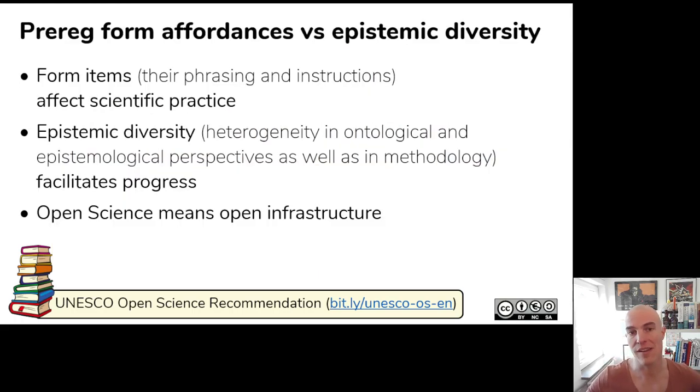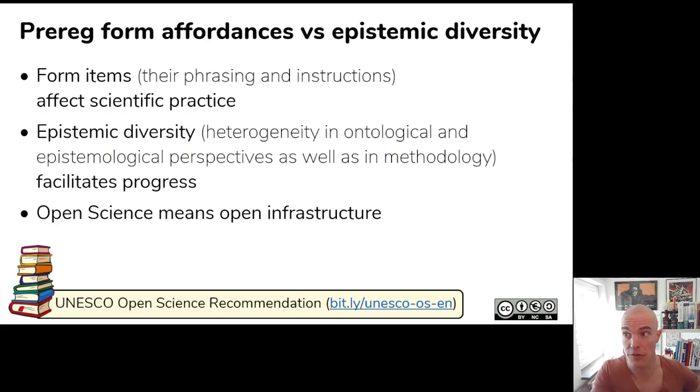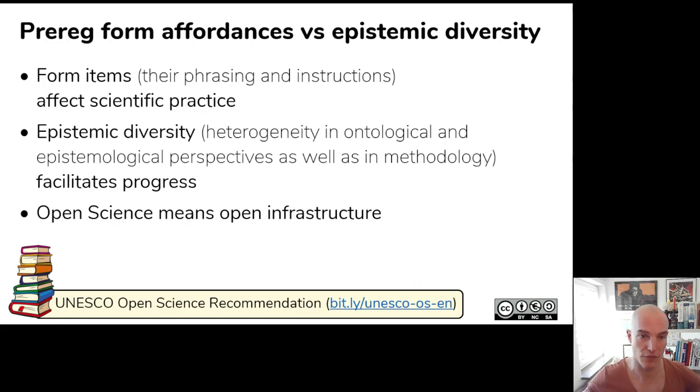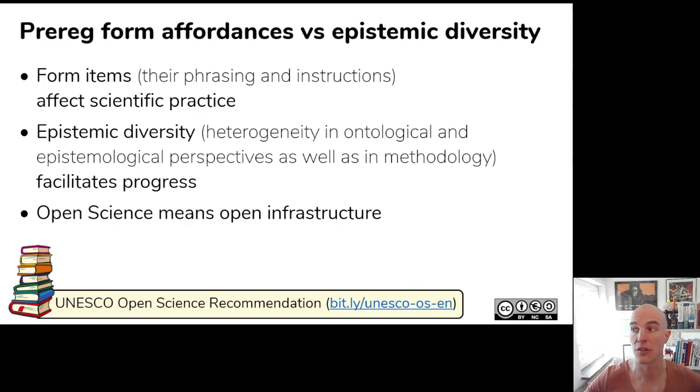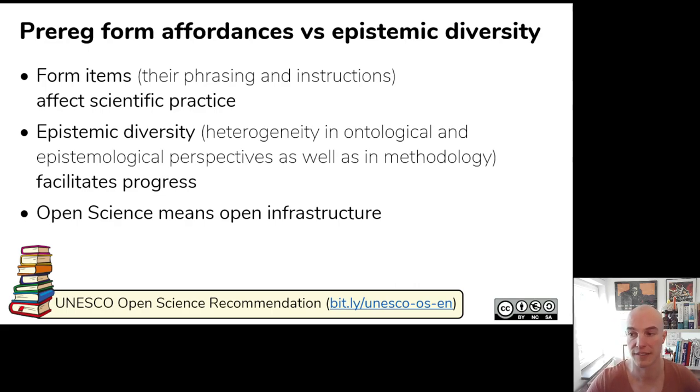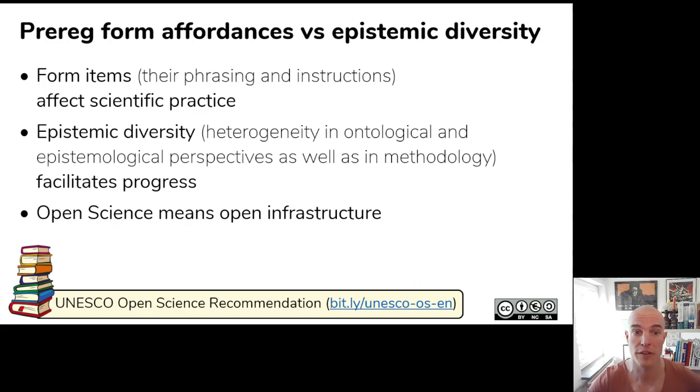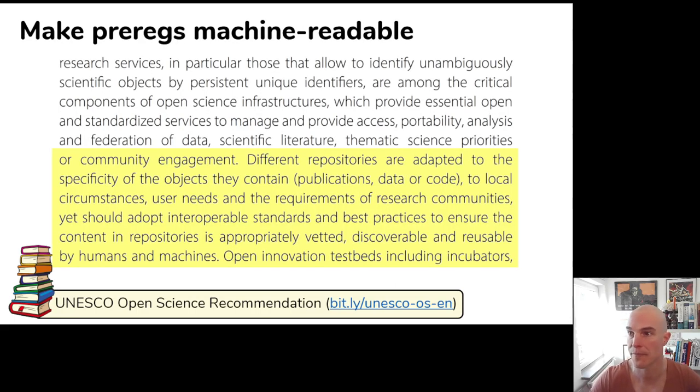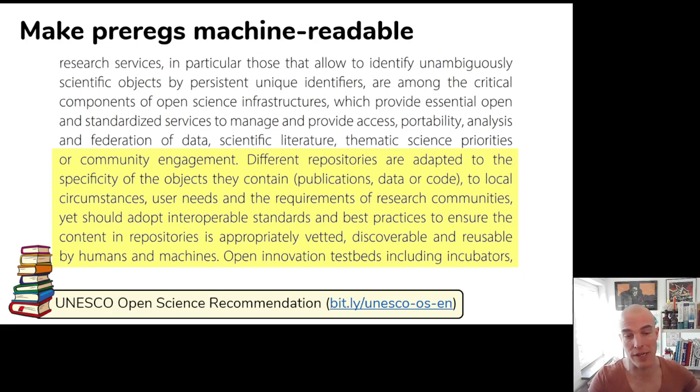And currently, because there are only a few providers, the form items that they choose to include in the forms and how they're phrased and how the instructions are added change. They influence how people do their research. And this decreases the epistemic and methodological diversity, which is a problem because it kind of slows down science. And in addition, ideally, we have open infrastructure that's as much as possible under the control of the whole scientific community, rather than a few actors who happen to host pre-registration forms.